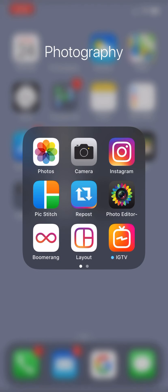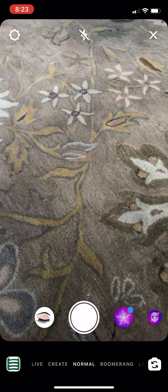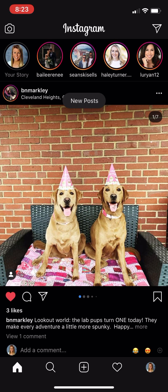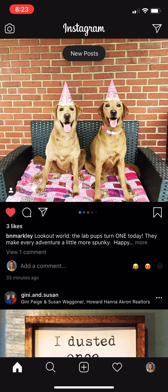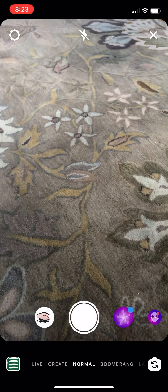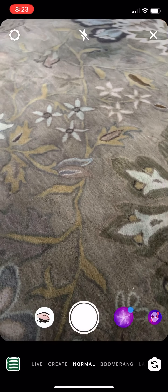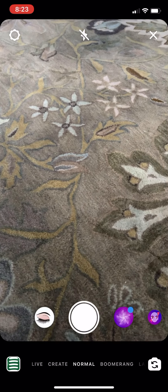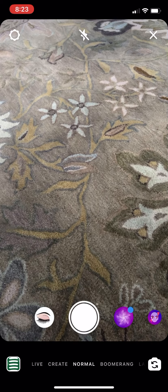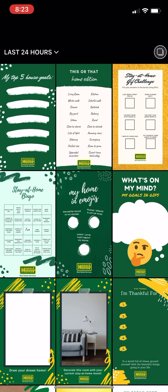I'm gonna go to my Instagram and I'm already in my story. If you're not sure how to get to your story, just swipe from the left side of your phone to the right, and in the bottom left-hand corner you'll see that little thumbnail from one of the pictures from marketing.